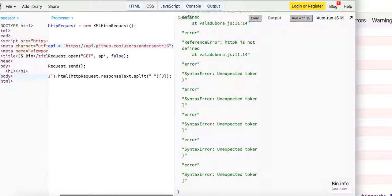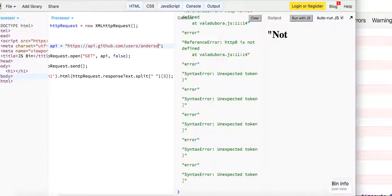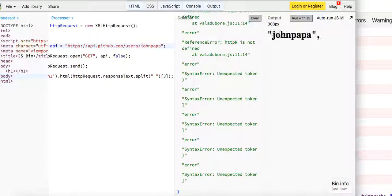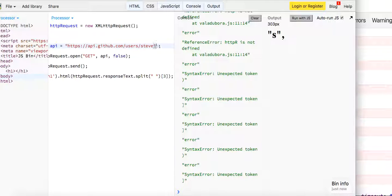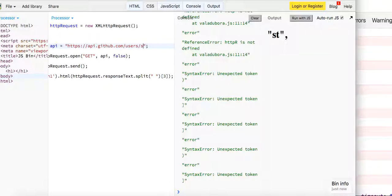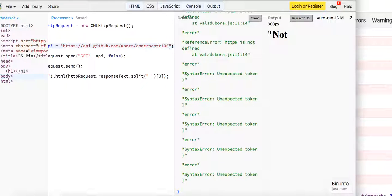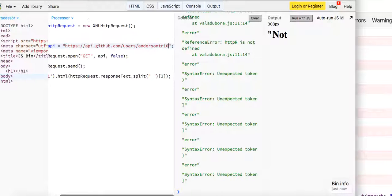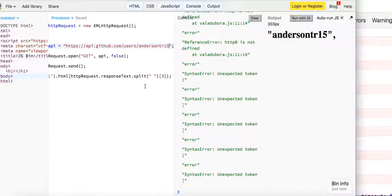Similarly if we change the username to something else — not found. I think John Papa has one probably. Or Steve Jobs — not found. Let's go back to mine — we can see that it is found.